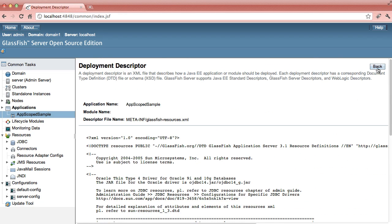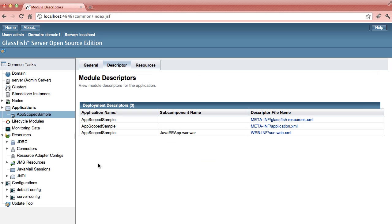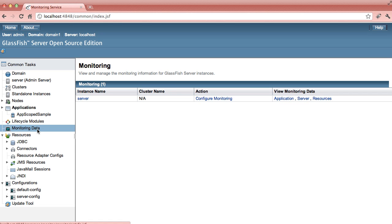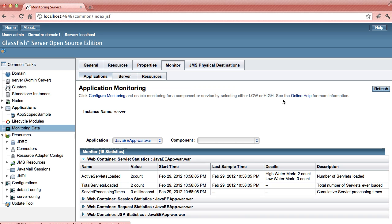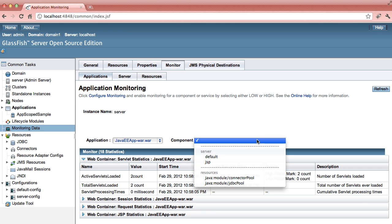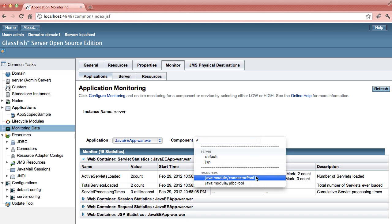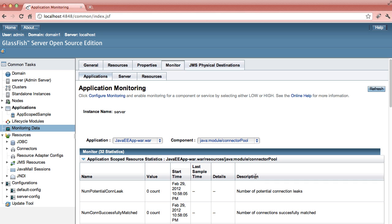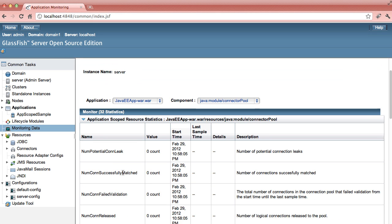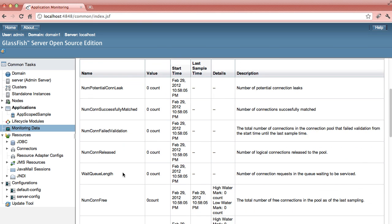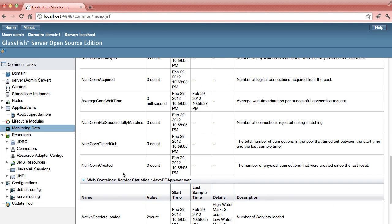Go back. You can also look at the monitoring data for this resource. Go to the application and you notice that here is a resources which is your connector pool, and you can look at the statistics relating to your pool.